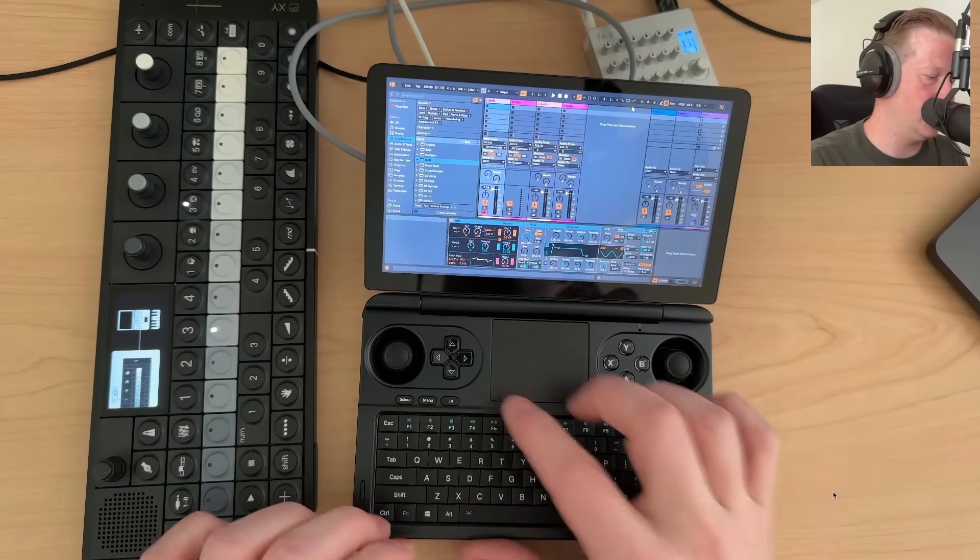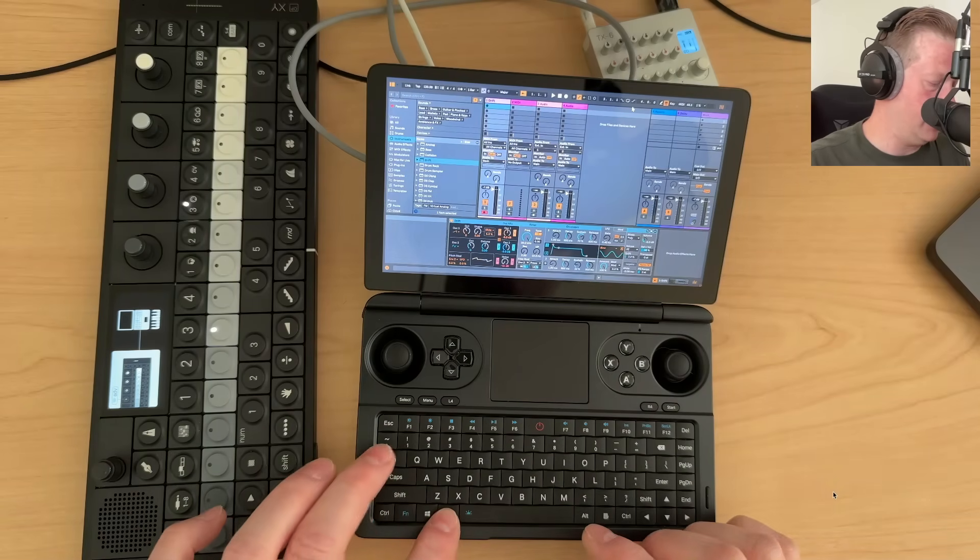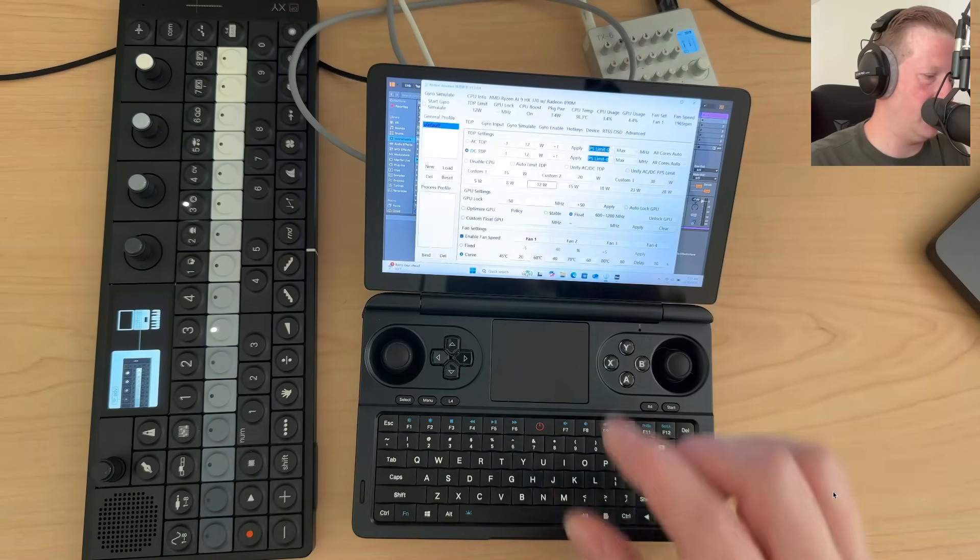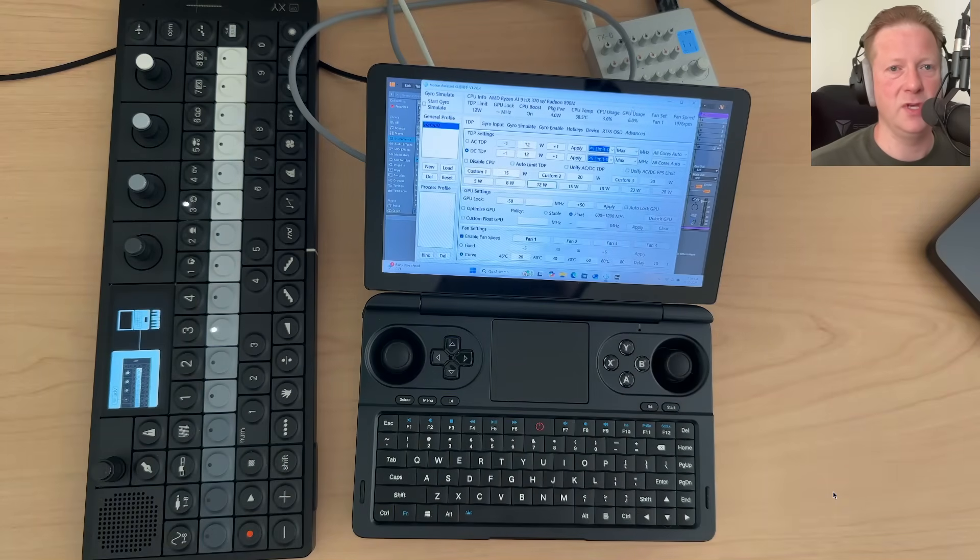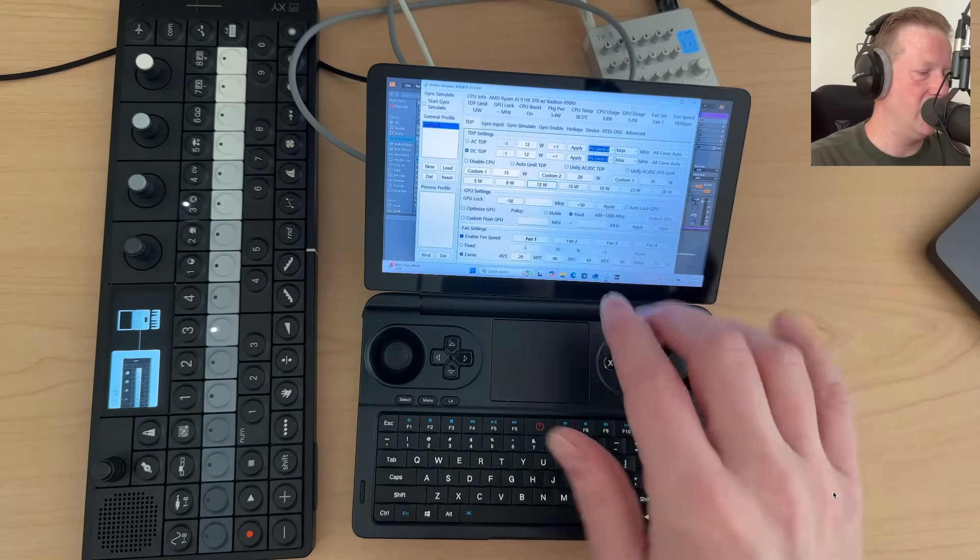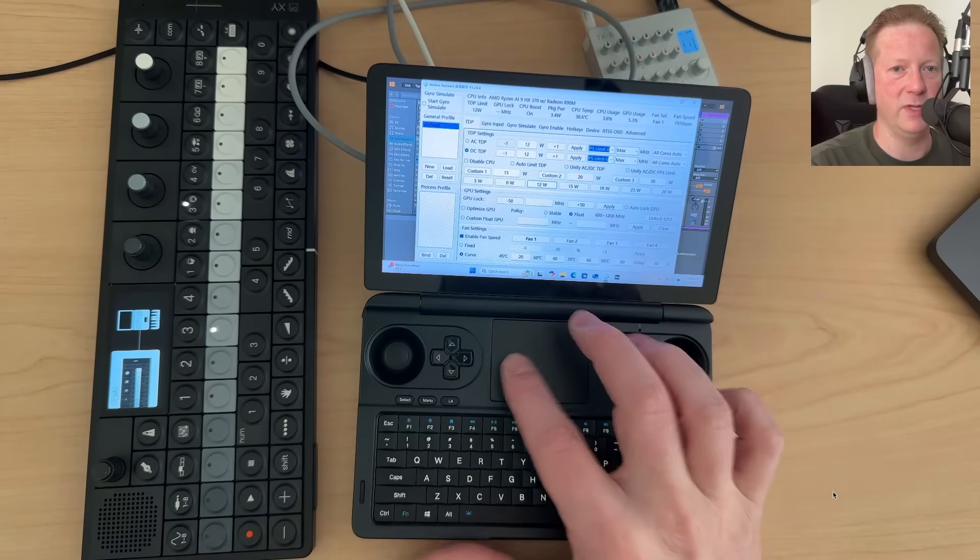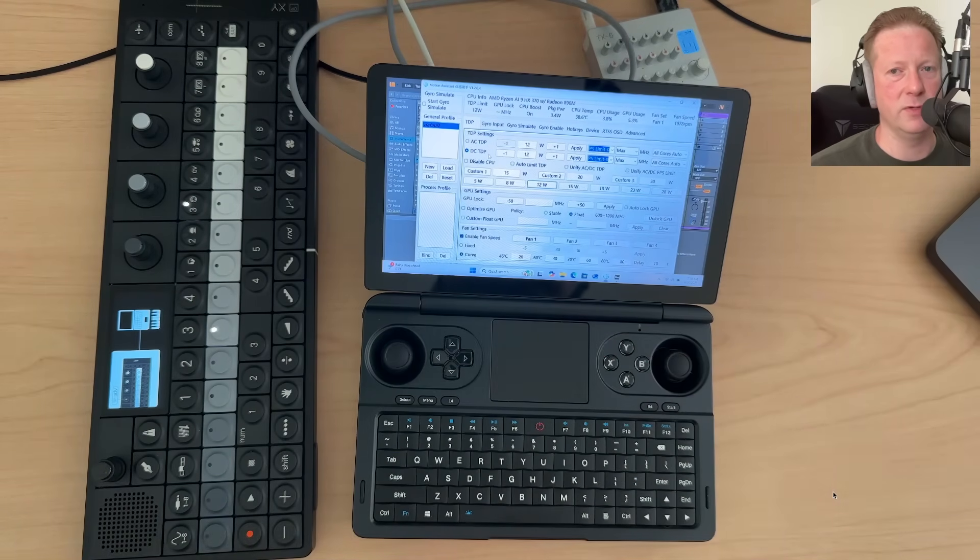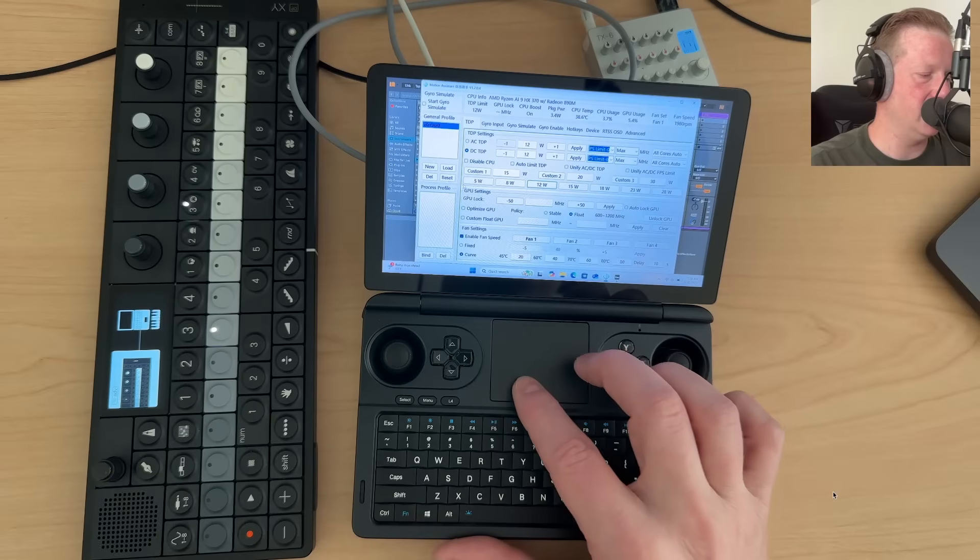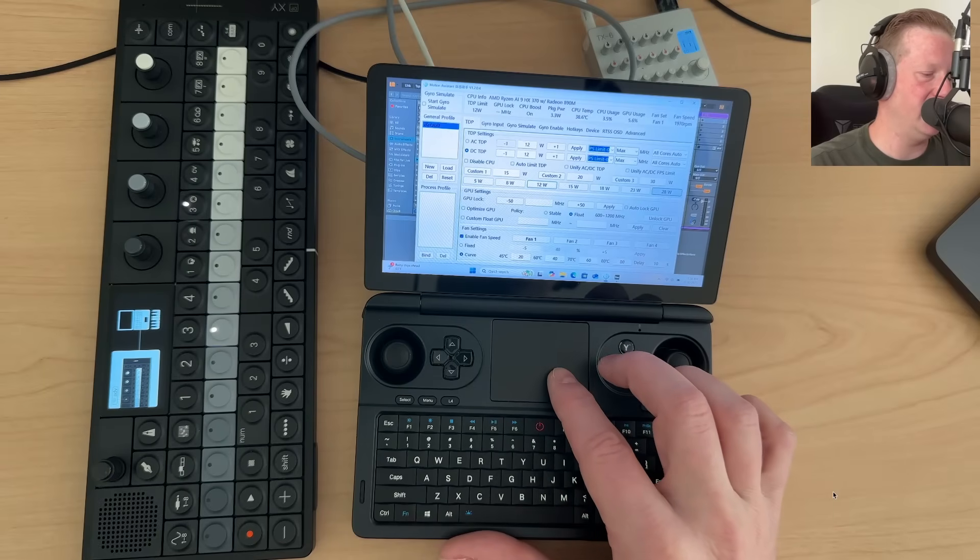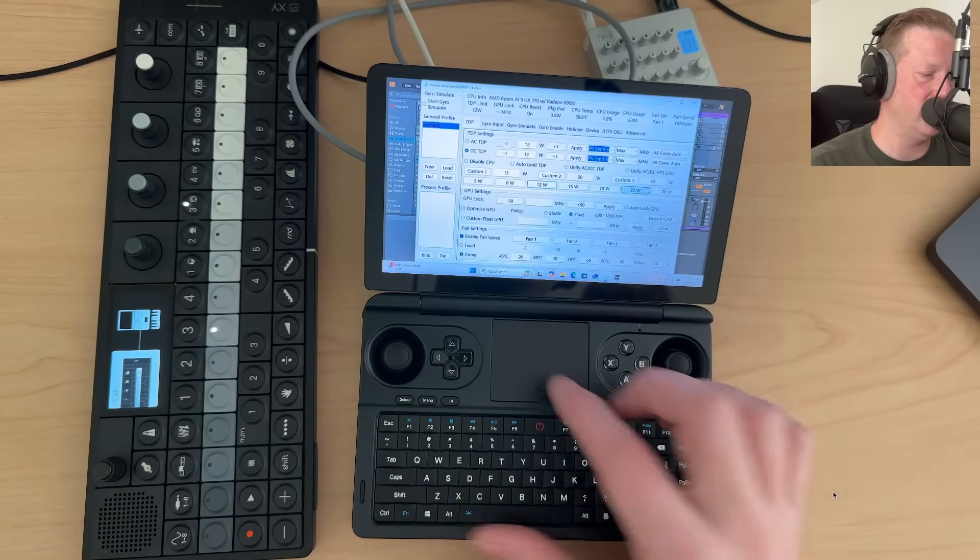If you're doing what I'm doing, this app motion assist is something that will come installed on it. It allows you to do select different power levels for basically how much power is the CPU using. And it will by default be at like 24, 23, 24 Watts.